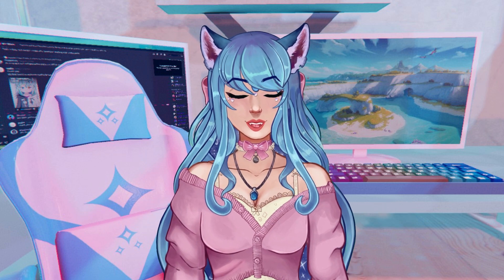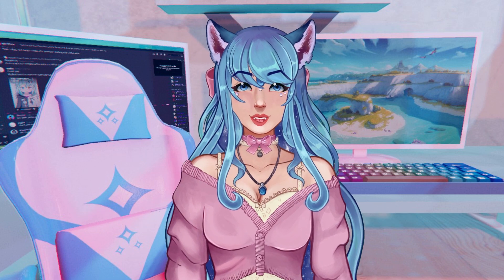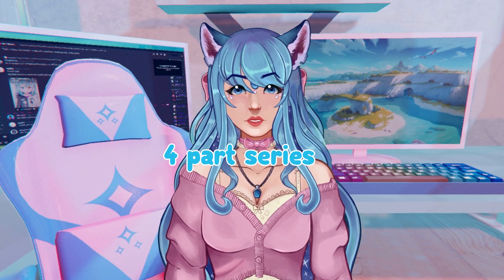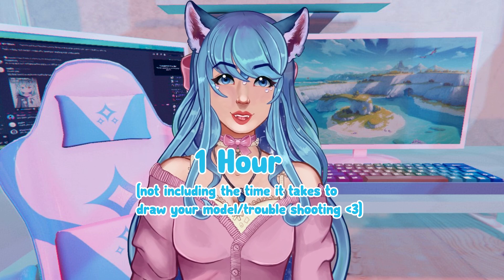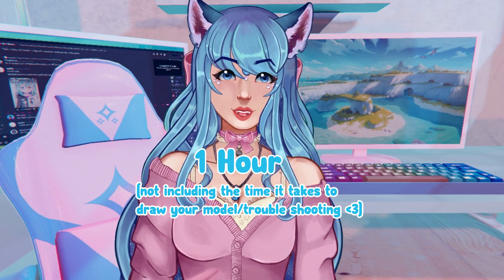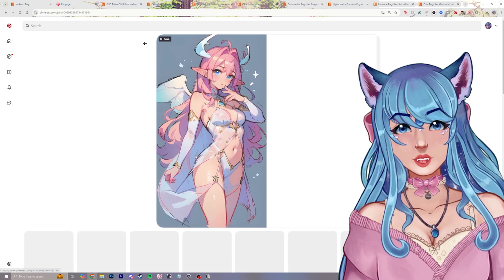Sit back, relax, and grab your favorite cup of tea and get ready to enjoy this four-part series with me that will take you about only an hour to get through. Chapter 1 will be collecting references and creating a mood board.